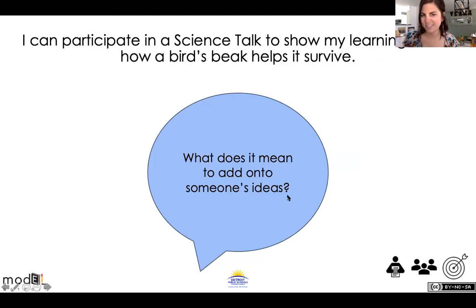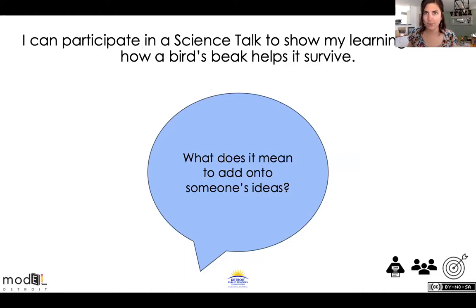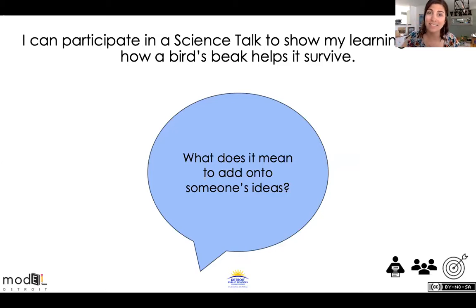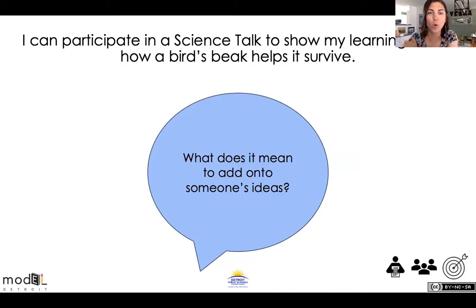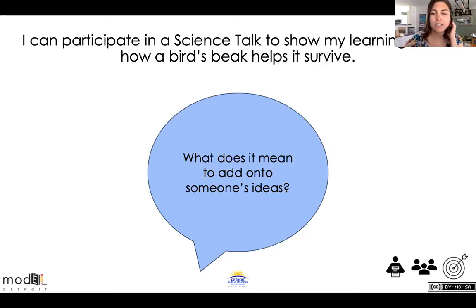Unfortunately, we're not in the classroom and we don't have people that we can stand up and pair up with, but you guys have your parents, maybe siblings, maybe a animal or a toy — maybe you guys can talk with a toy. I want you to talk out loud, hear your voice, and go over some of the stuff that we've been learning.